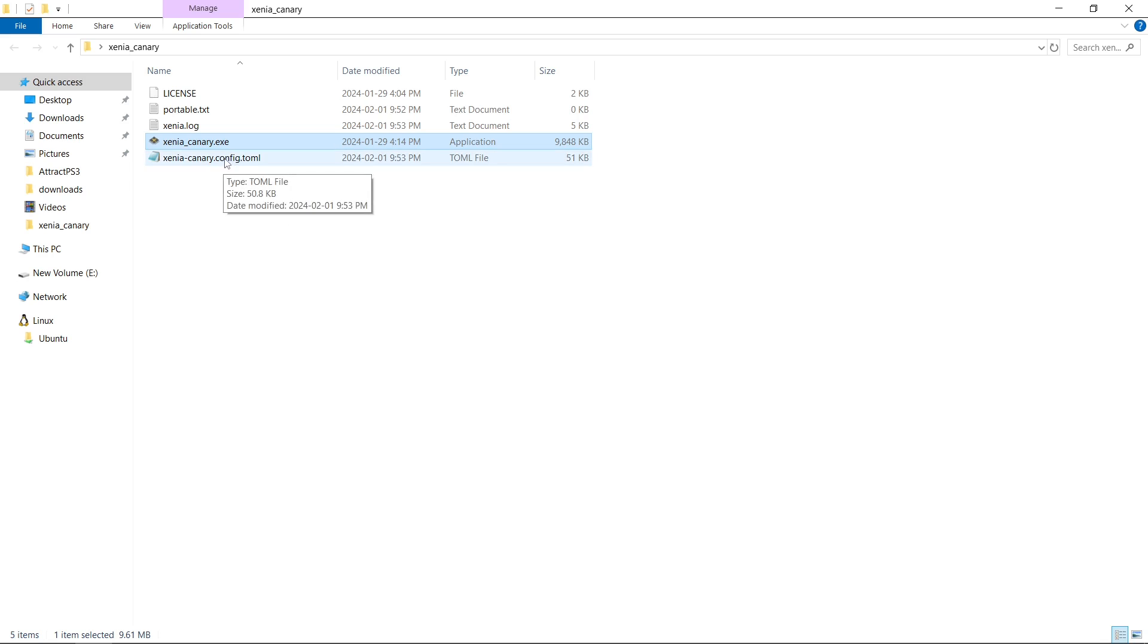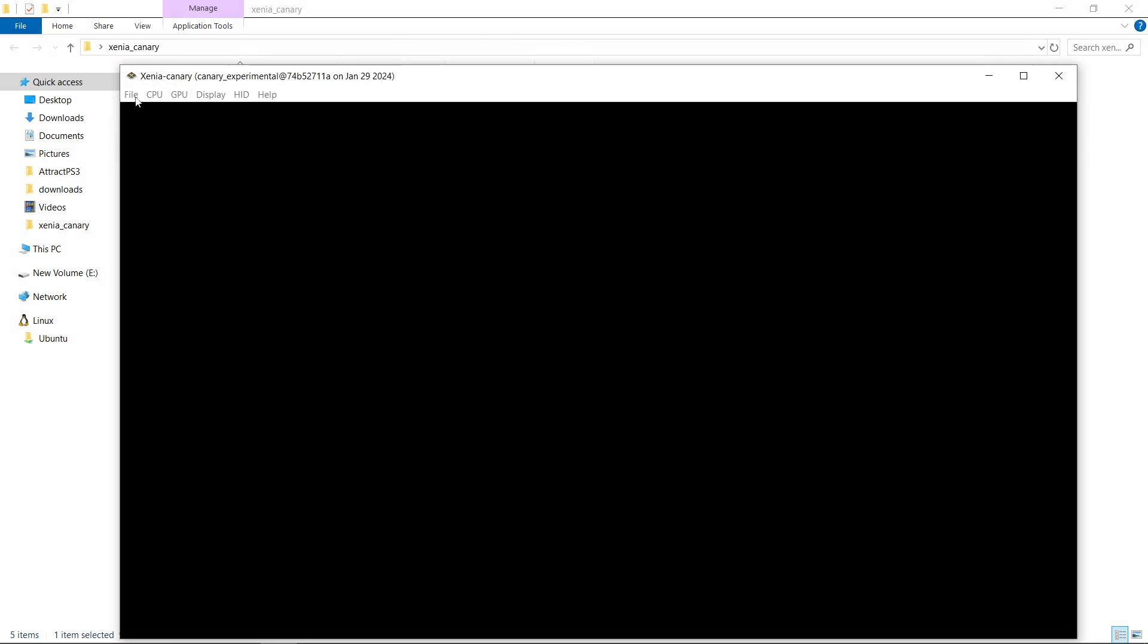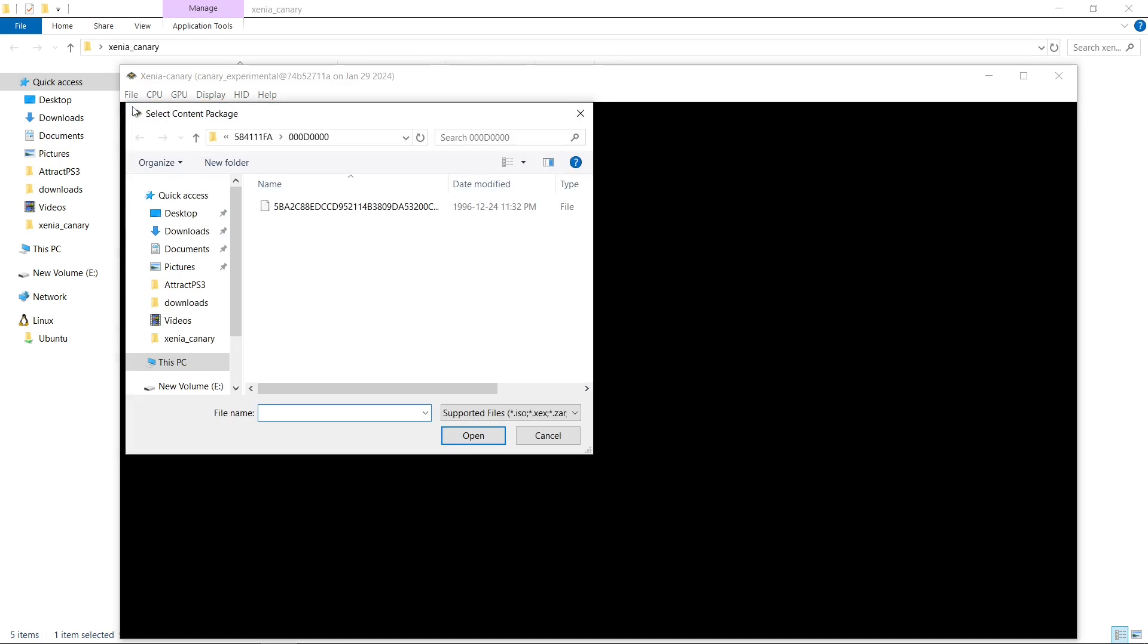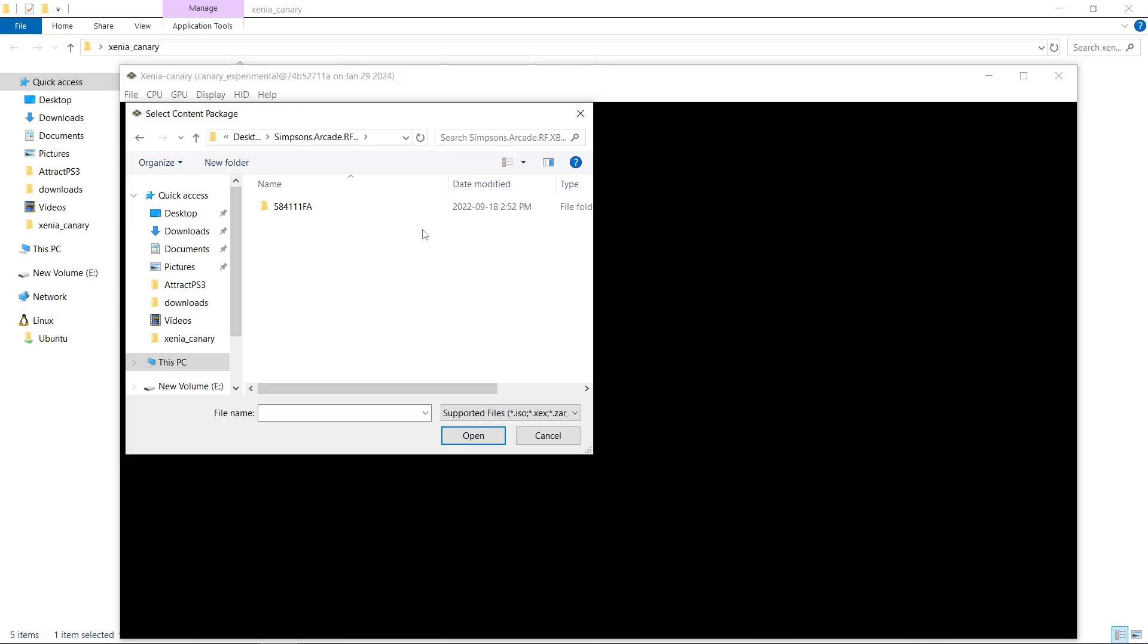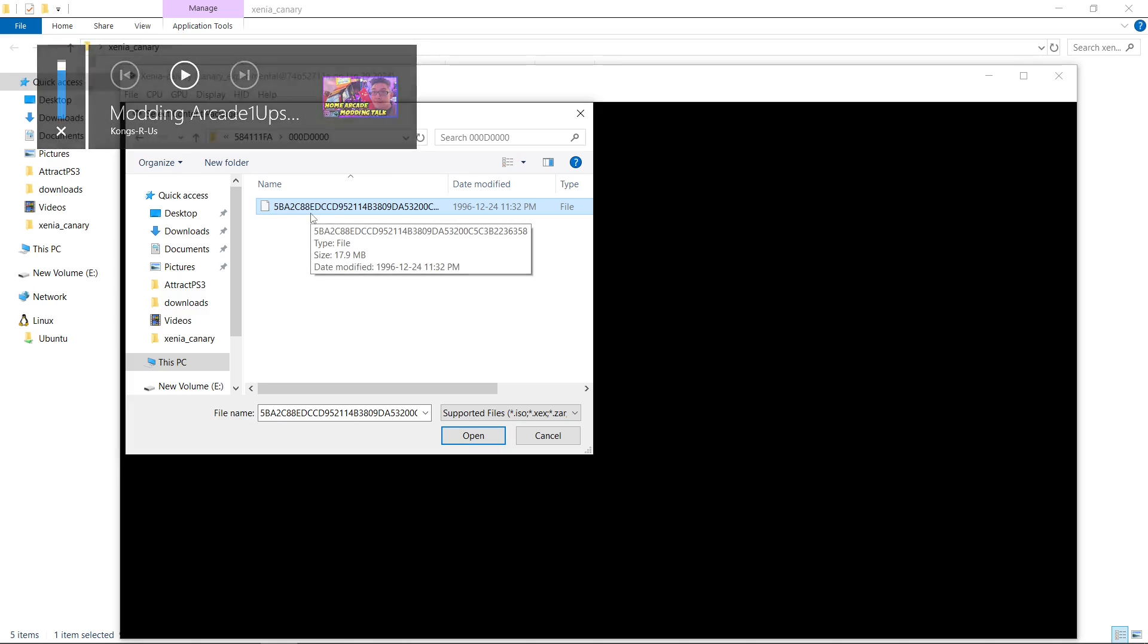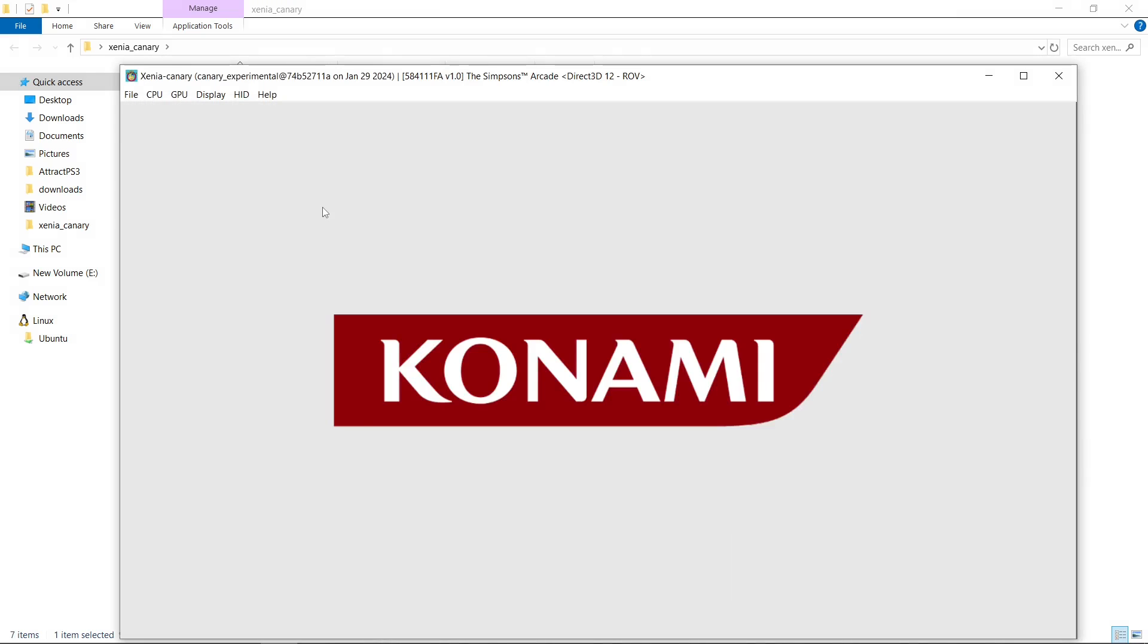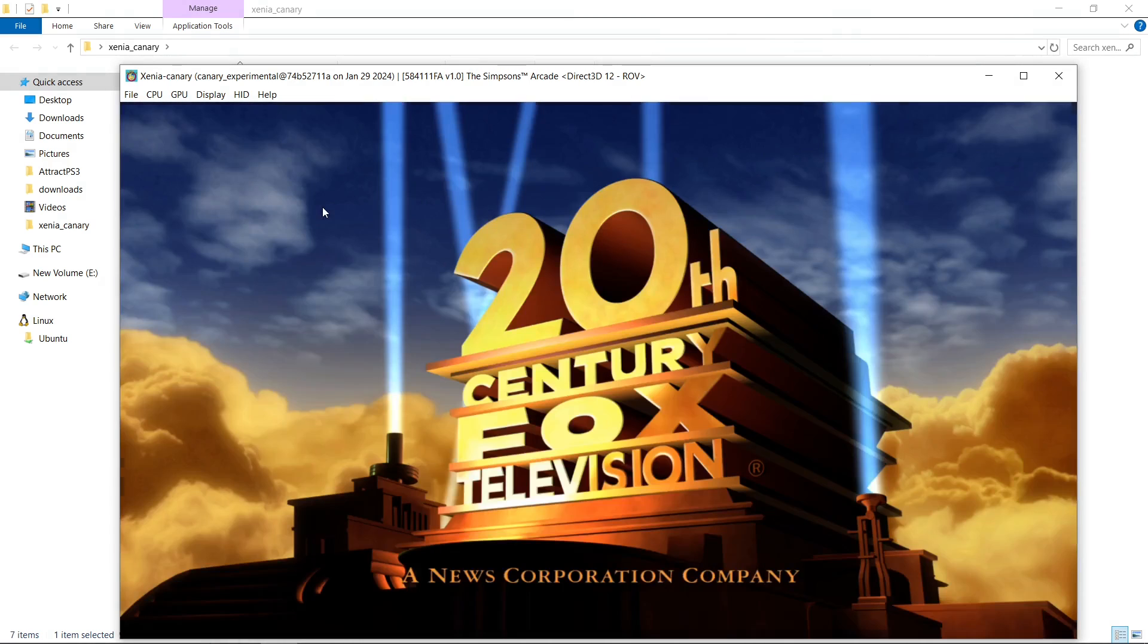We're going to focus on that a little bit later in the video. So let's run Xenia. File, and I am going to open. Now depending on where you have your games, I have my games on my desktop. Let's do the Simpsons Arcade. I'm going to mute my system. So let's run the Simpsons Arcade.